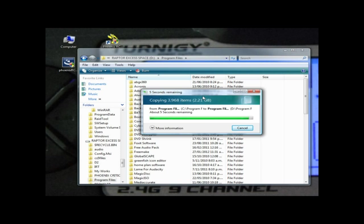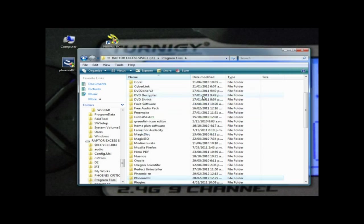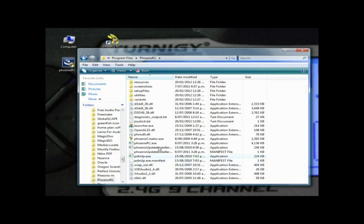Okay, we're nearly done now. Complete. Right, so we've got this file in D drive Program Files Phoenix RC, and that's an exact copy of the other one.